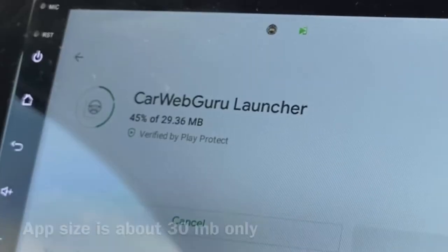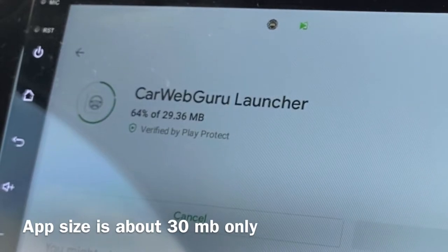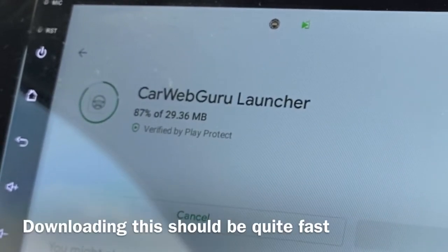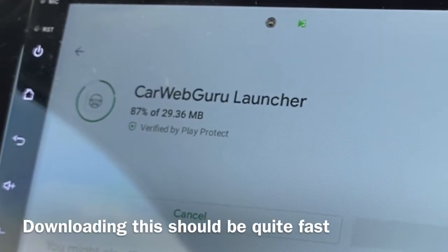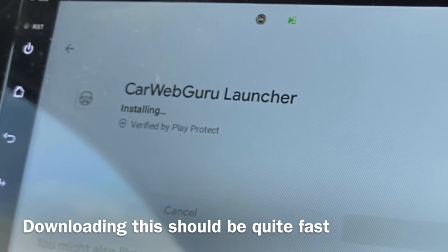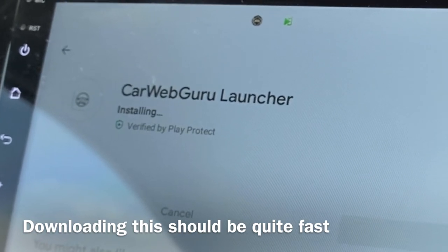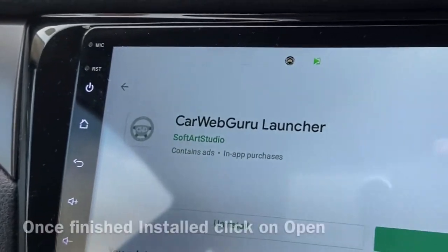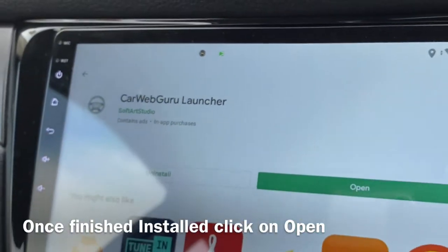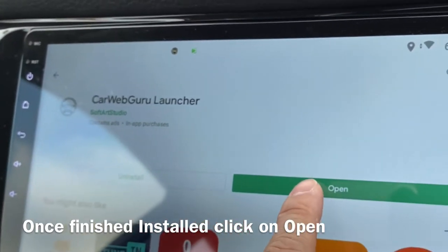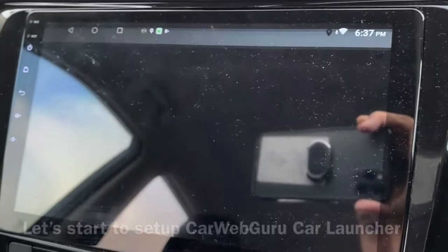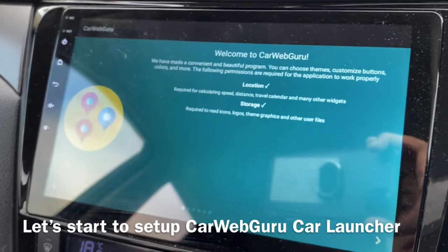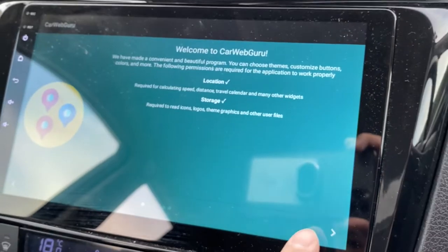Now it's at 45... 64... 87... a little bit more. Now it's installing — there you go. Open, and let's go through all of the setup steps.